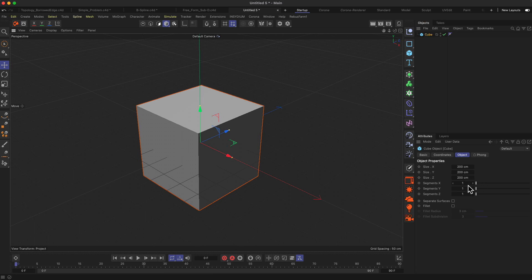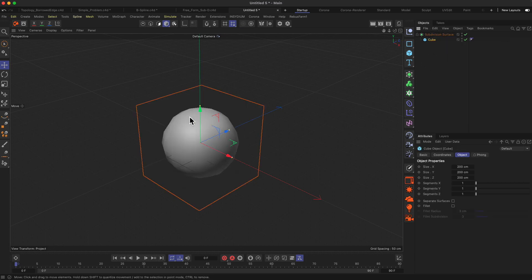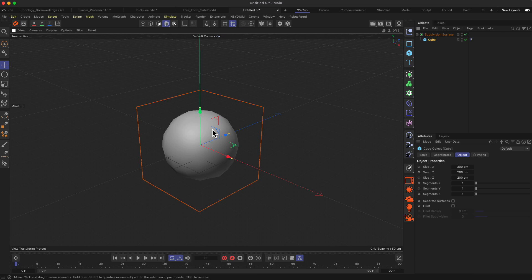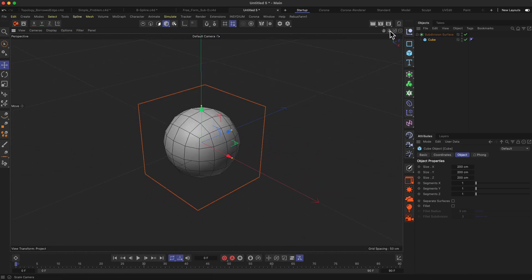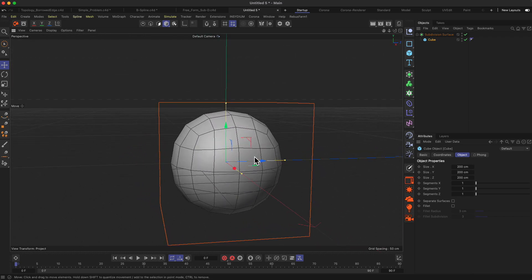I have a simple cube here — it has only one segment on each side. If I drop this cube into the subdivision surface object you can see that it kind of makes a sphere out of our cube. Basically the subdivision surface object will interpolate between different surfaces and introduce a kind of smoothing and rounding to our object. If we activate the lines to see how many segments we have, you can see that our cube — now looking like a sphere — actually has more polygons added to it.